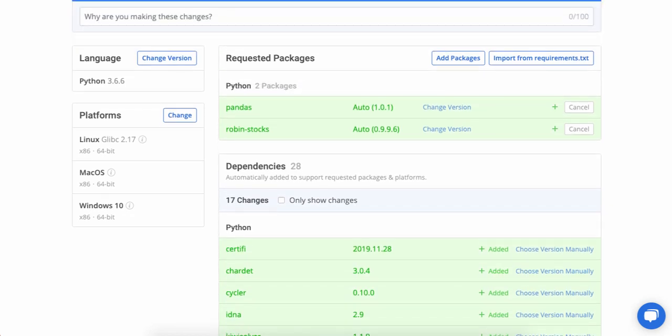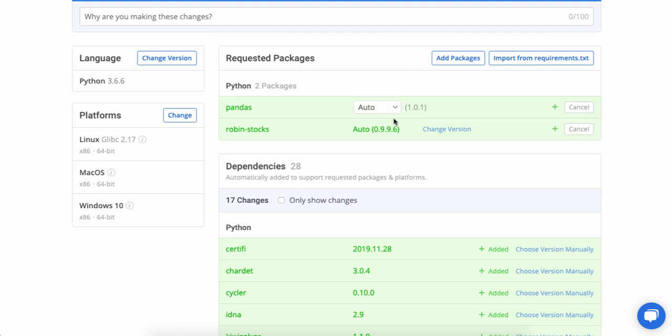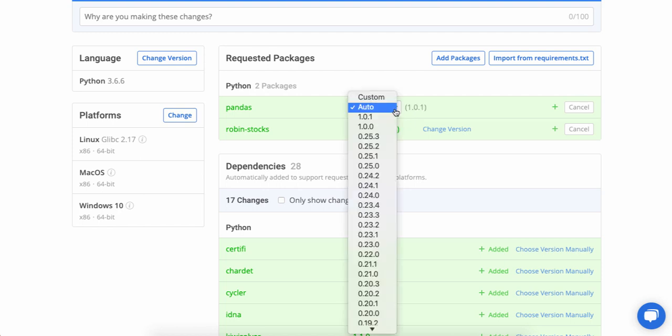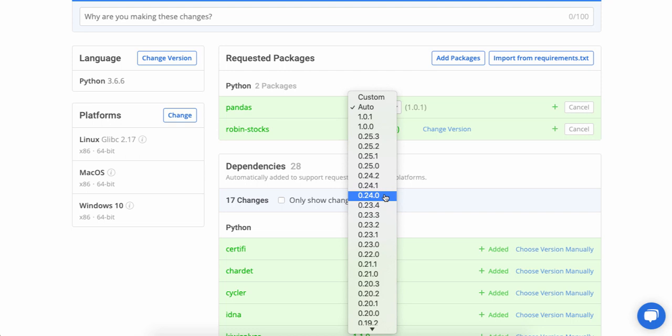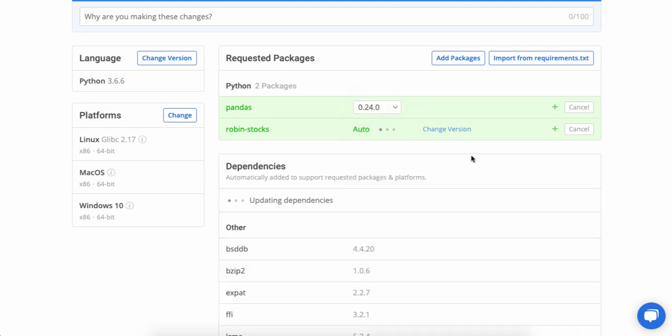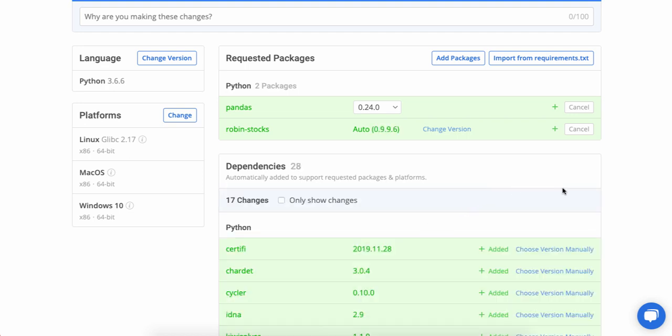Now the ActiveState platform has thought that pandas 1.0.1 would be best for this project. I'm going to cheat a little bit because I know that version won't actually build properly. The version that I want to use is 0.24. So I can change that. And now the platform is going to reassess what dependency 0.24 requires and then update the dependency list for me.